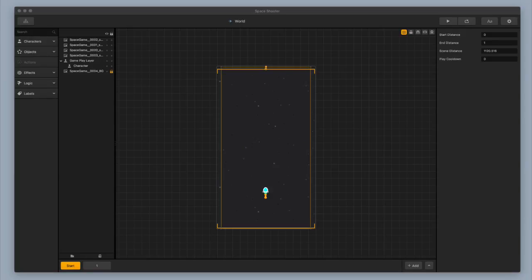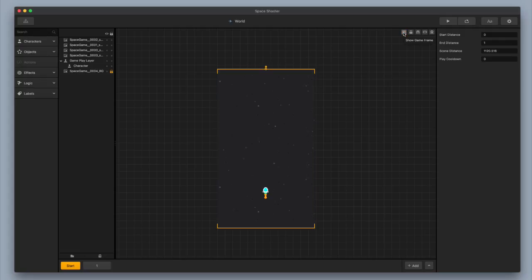We're back again, and we're going to continue building up this space shooter game. One of the first things I think we should do is get rid of this game frame. Now that we have the game frame sides figured out, we're going to go ahead and click the game frame button over here on the right and get rid of them.